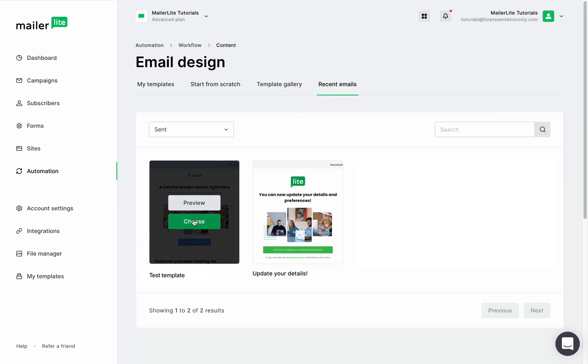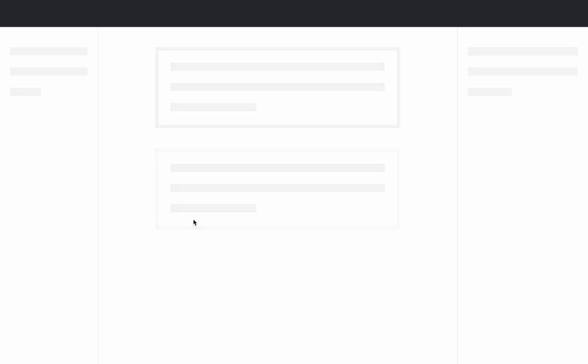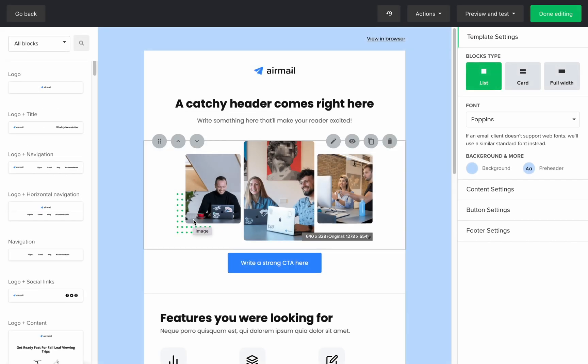Now this is a great feature especially if you're going to design and redesign campaigns over and over again. This will save you a ton of time. Once you select the campaign you'll be sent to the drag and drop editor and modify the newsletter to your liking.